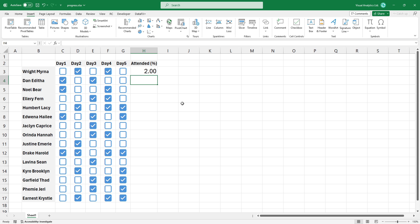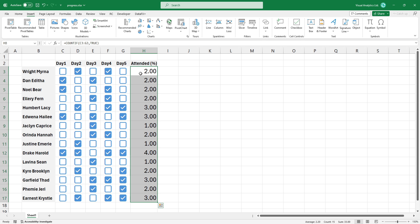Press enter and copy the formula down. Since the event lasts 5 days, we must divide the final result by 5.